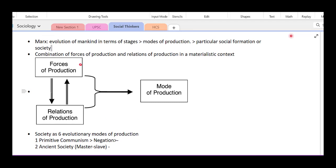Forces of production include tools, techniques, technology — different forces or means of production. Relations of production: when men are engaged in production activity, they come into relation with other men as well as with things. There is also a relationship between the forces of production — these are relations of production.